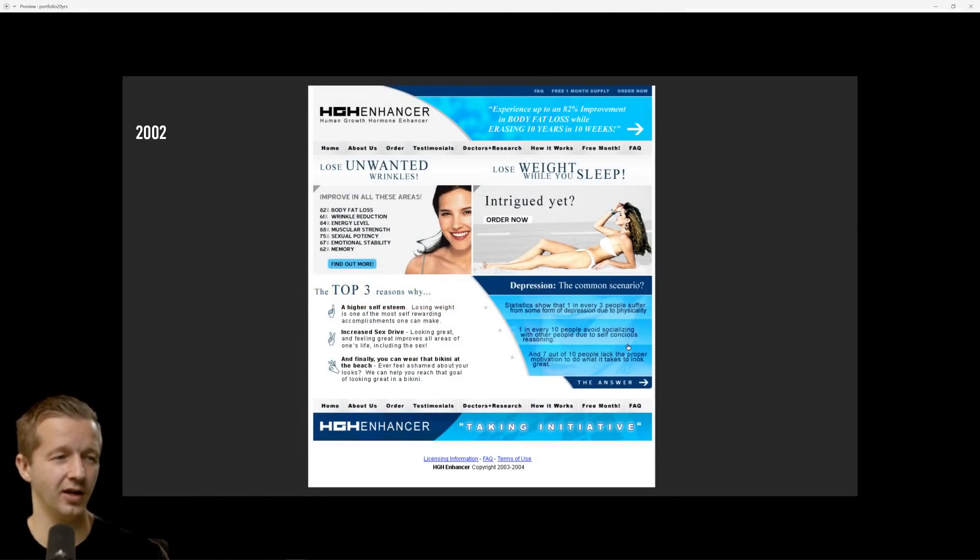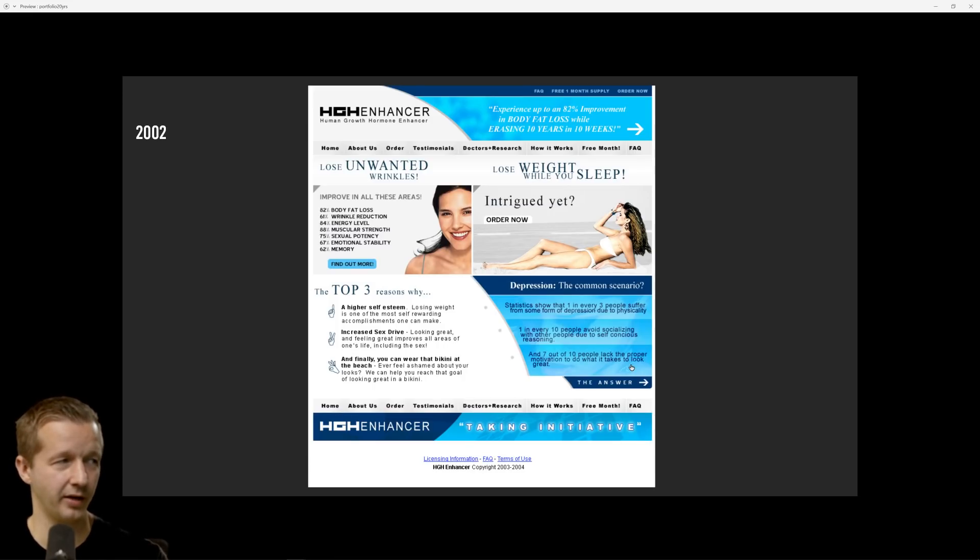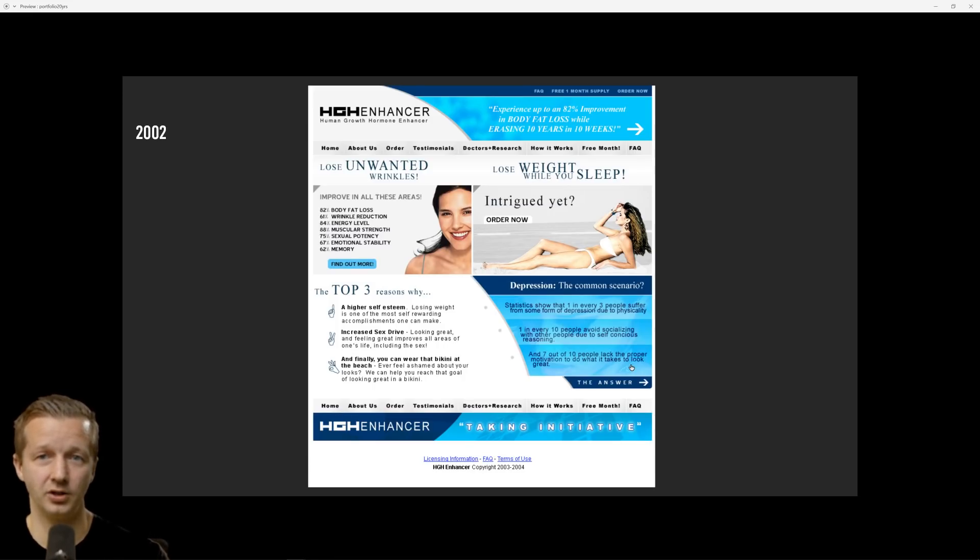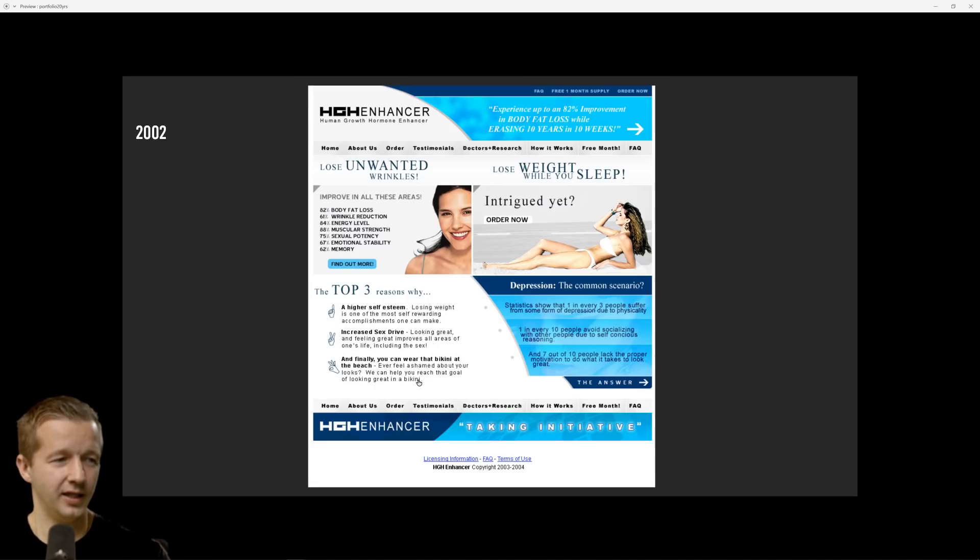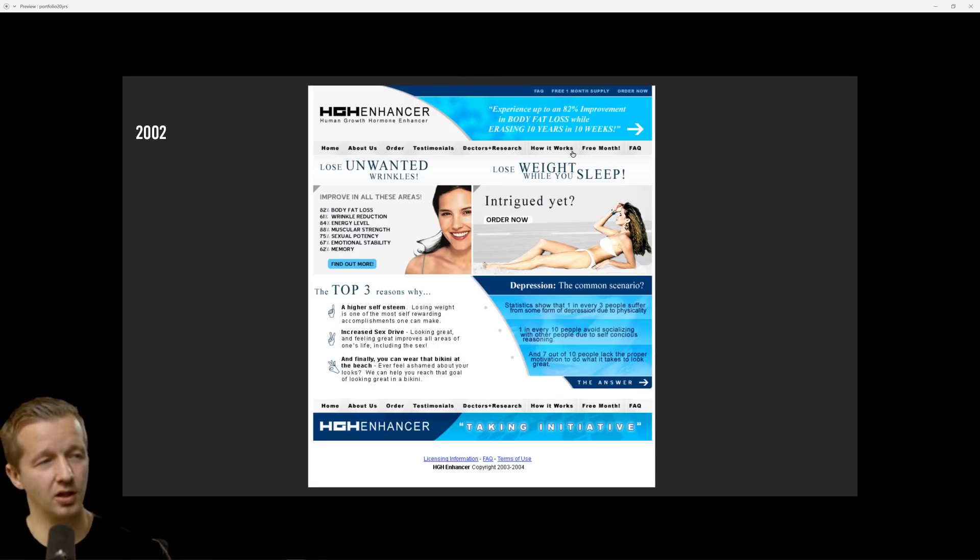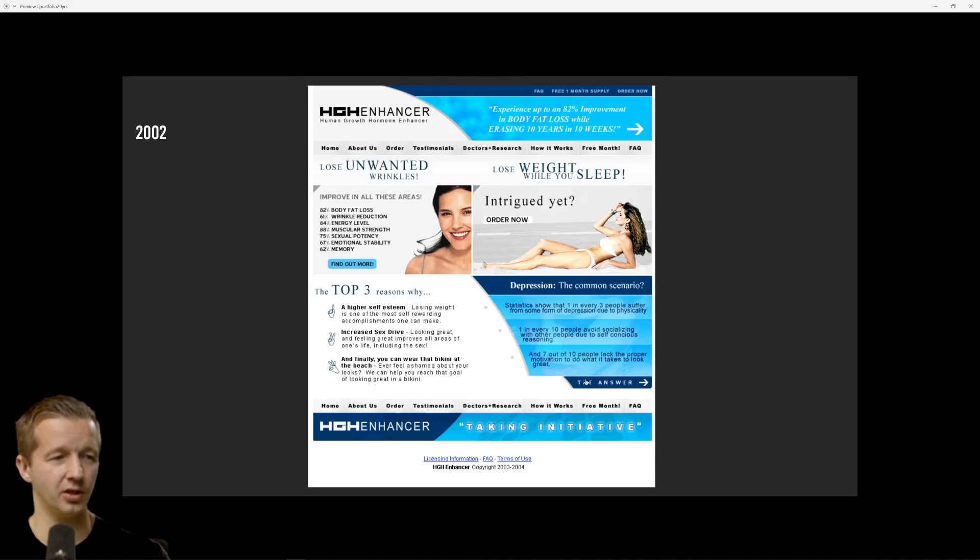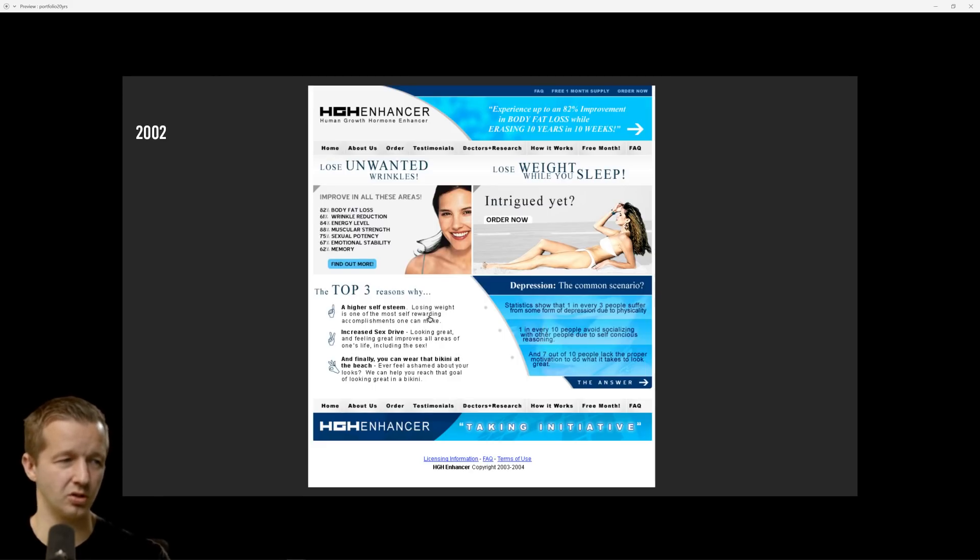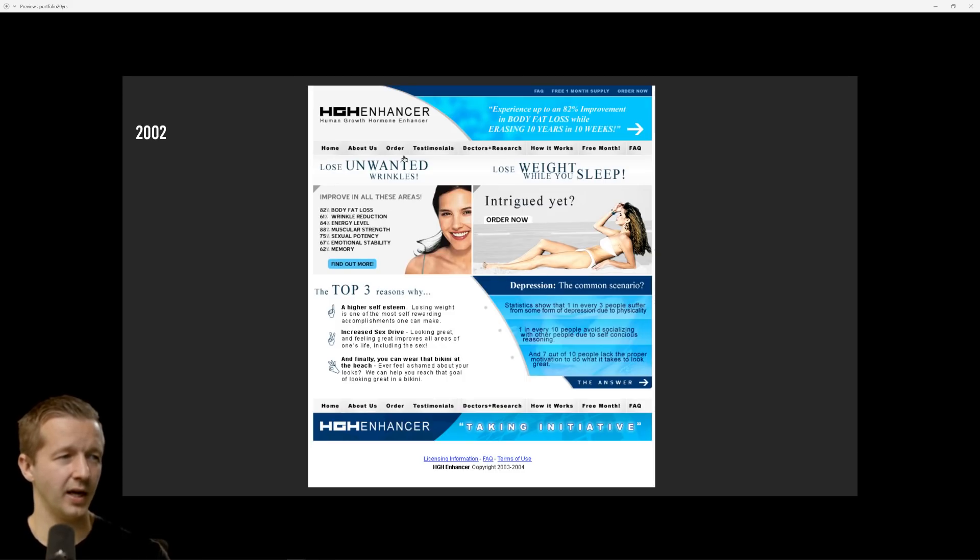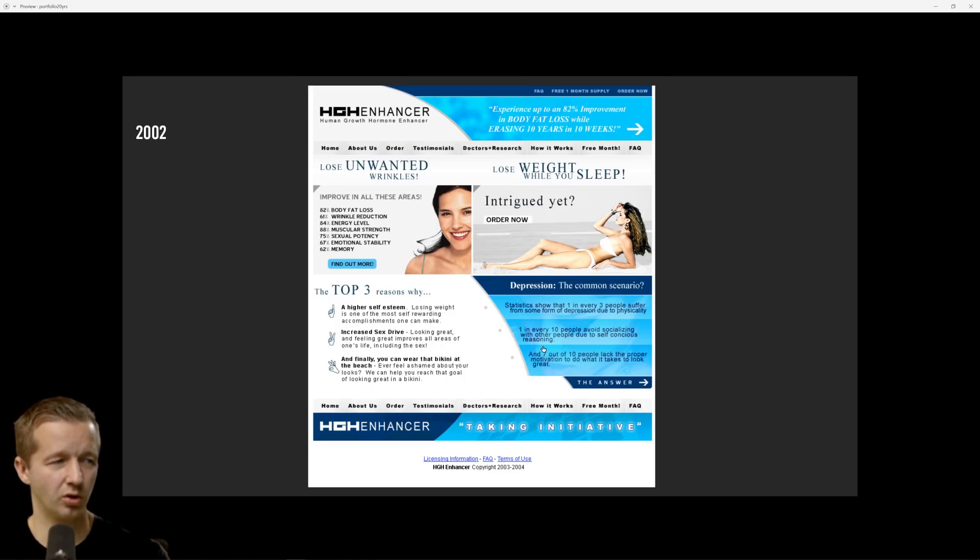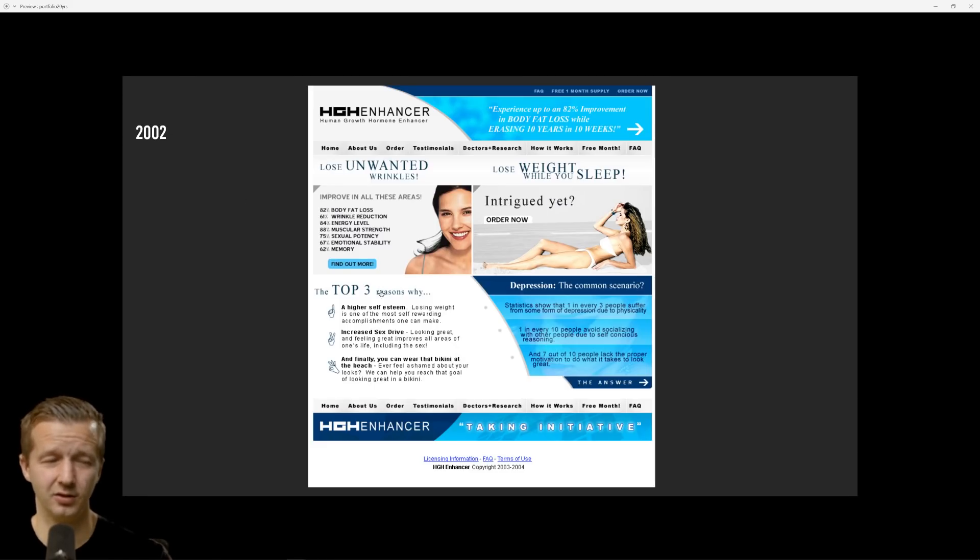2002, another portfolio. Four years professional experience in design, HTML, Shockwave, MySQL, PHP and JavaScript. HGH enhancer, this was for a client back then. At this point I just graduated or was still in high school as a senior. I actually like the colors, the colors are pretty cool but there's a lot of issues in terms of the typography.